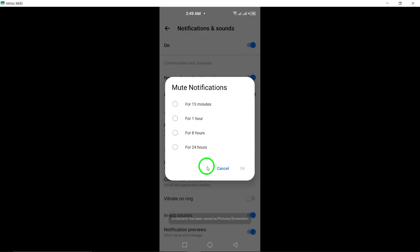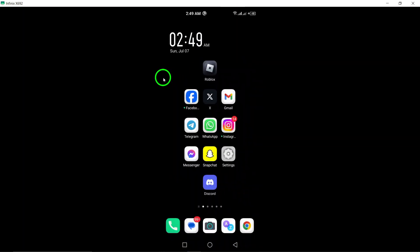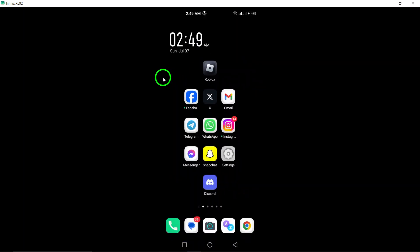By following these simple steps, you can easily customize your notification and sound settings in Messenger to ensure a more personalized and convenient messaging experience.